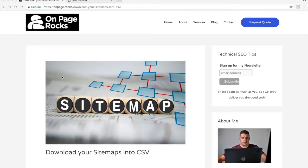I will do another video later explaining what to check and what to look for, but in this video it's purely how to download it using a new tool I've built which is completely free.